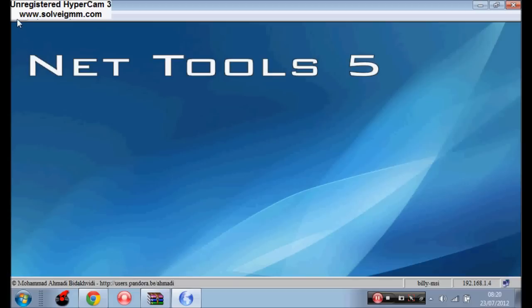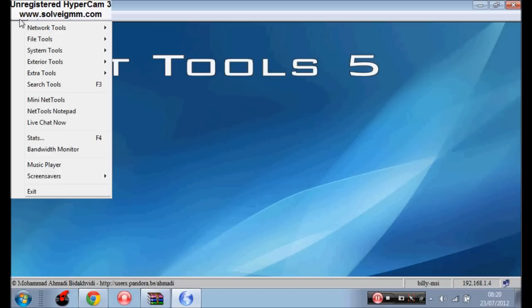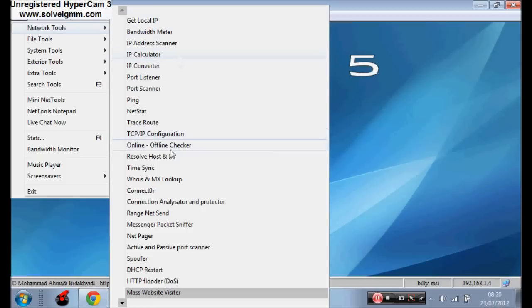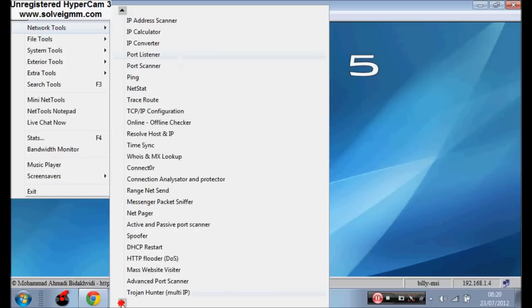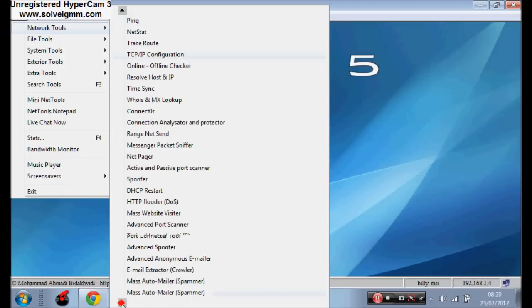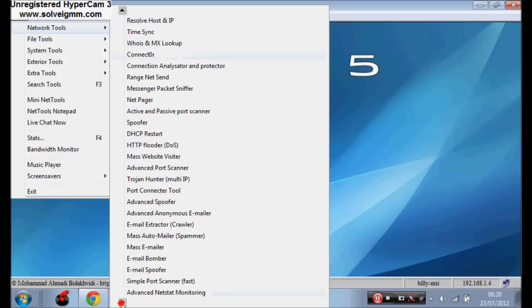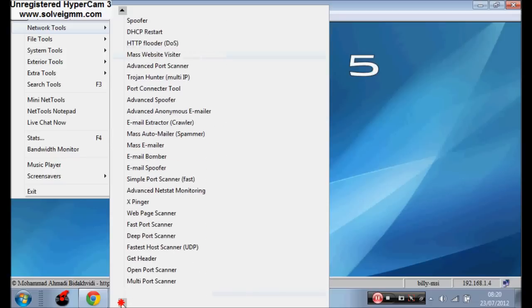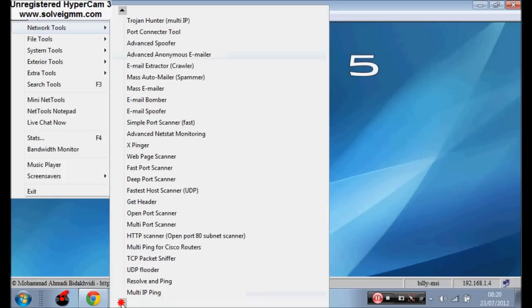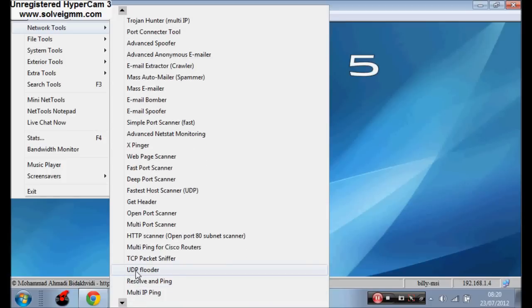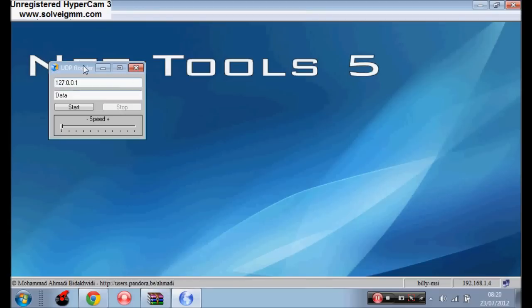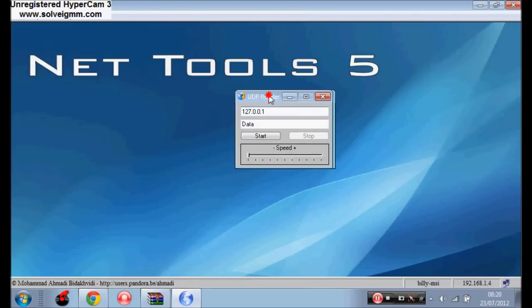I just go to start, network tool, and you just got to go down to UDP Flutter. There we go, UDP Flutter, I'll get over here.